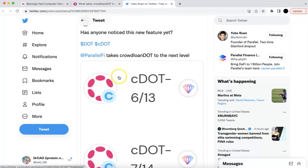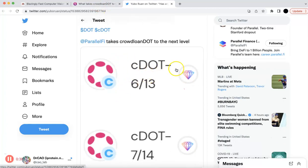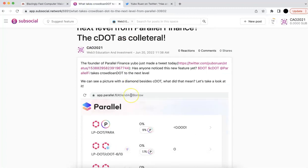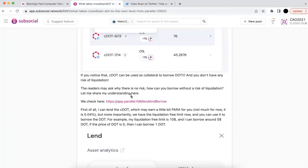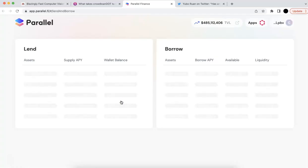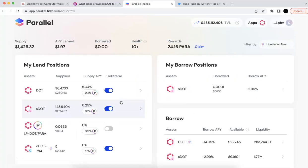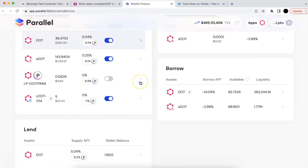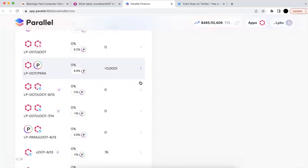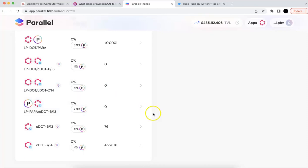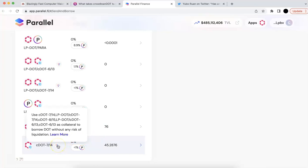There is a picture showing a diamond. Let's go to the money market. Once you go there, you need to log in and you will see your position. I do have some C-DOT here on the platform. If you move your mouse there, you are going to see this new feature — that's the new feature Yibo mentioned.